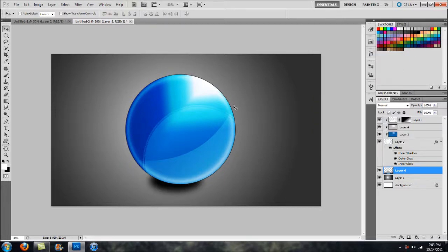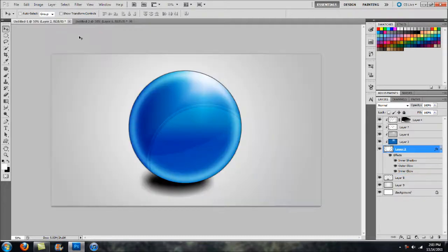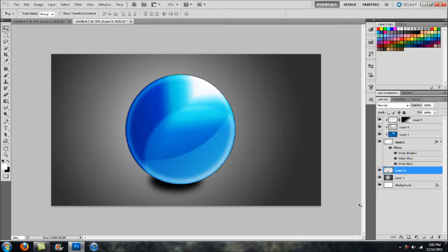There you go, guys. I hope you enjoyed this tutorial. It's a very simple effect — may not have come out as well as this one, but I hope you got the general idea and enjoyed the tutorial. Anyway guys, take it easy.